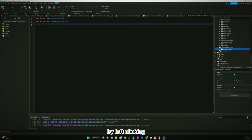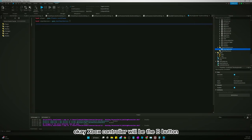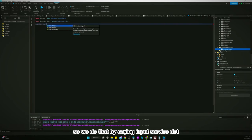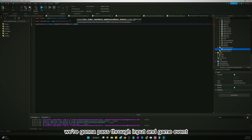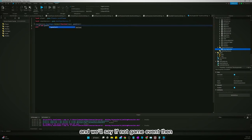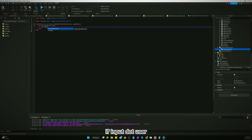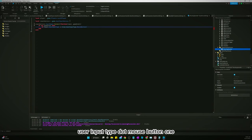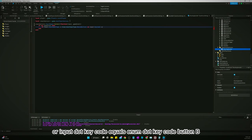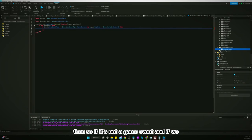Now think about what you want your shoot button to be. I'm going to make it so you shoot by left-clicking, and also pressing B if you've got a gamepad — so the Xbox controller B button. We do that by saying InputService.InputBegan:Connect(function(input, gameProcessed)), passing the input and game event, and checking: if not gameProcessed then, if input.UserInputType == Enum.UserInputType.MouseButton1 or input.KeyCode == Enum.KeyCode.ButtonB then.